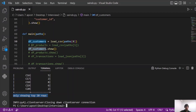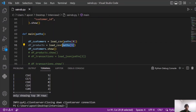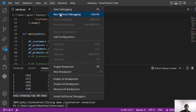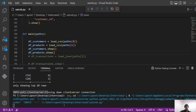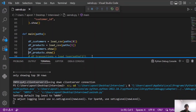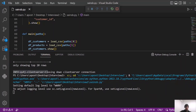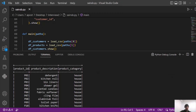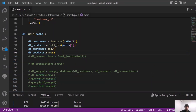Now let's do the same for the second CSV — the products.csv file. Using the same function again, we run it and we will see two DataFrames: df_customers and df_products. Here we have the second DataFrame — it contains product ID, product description, and product category. Great, so that covers the easy part.